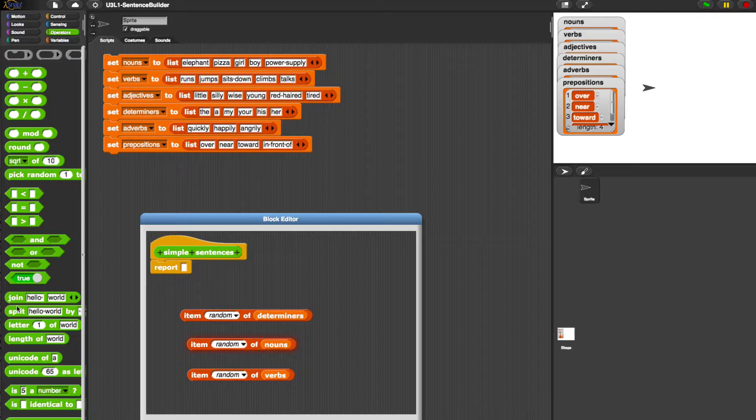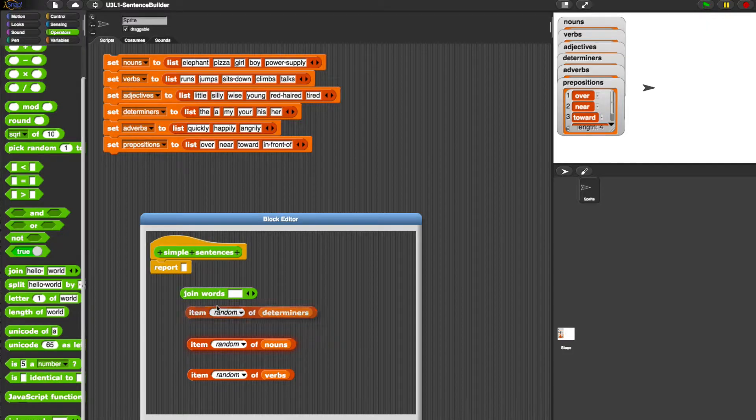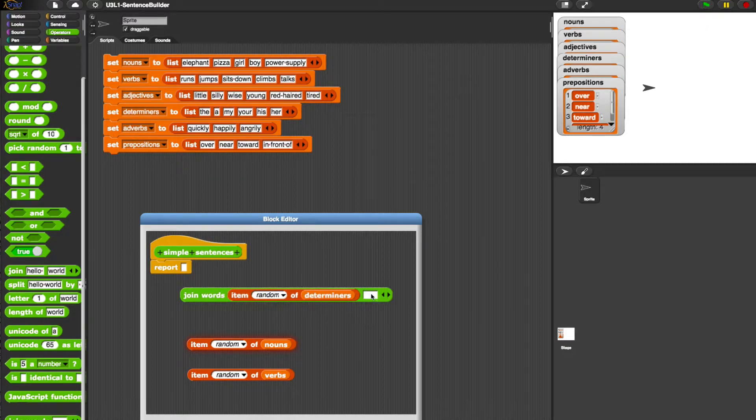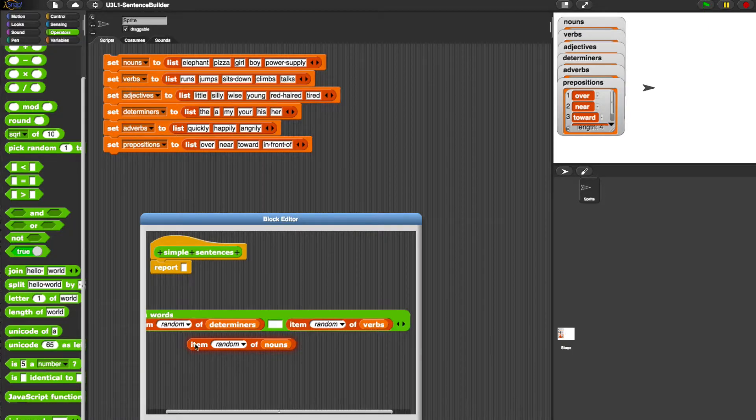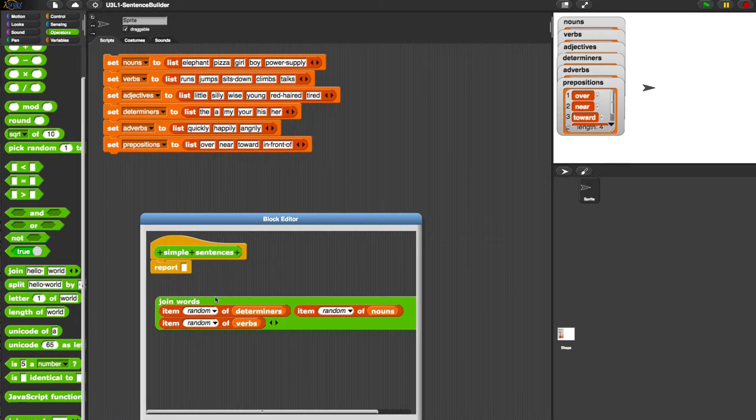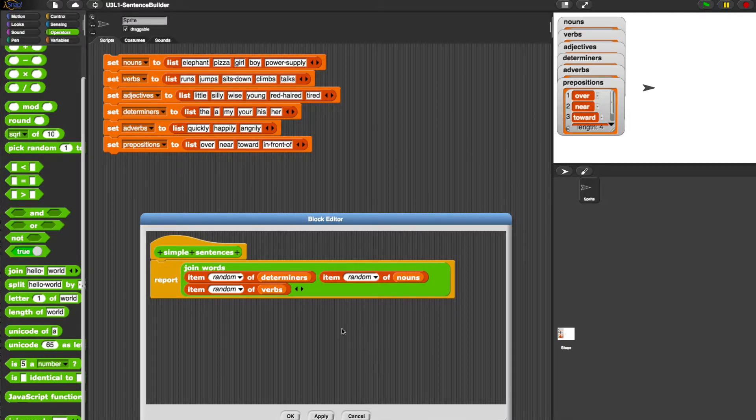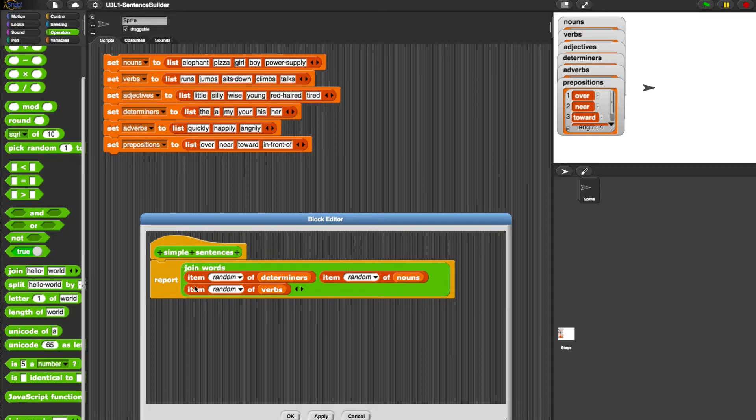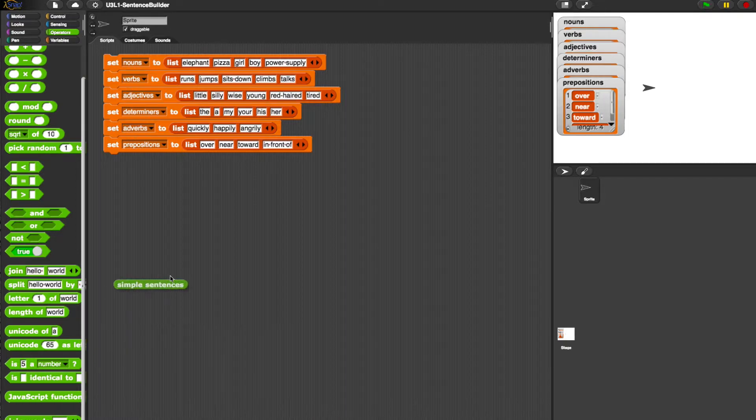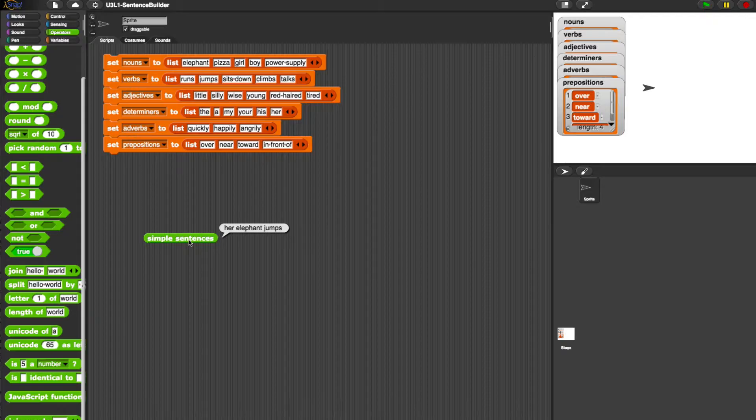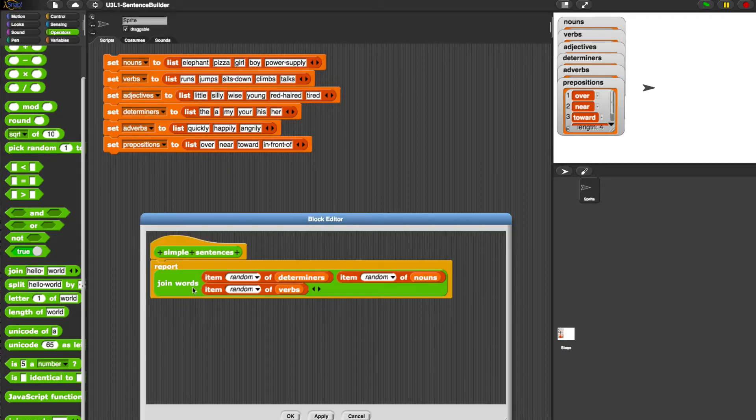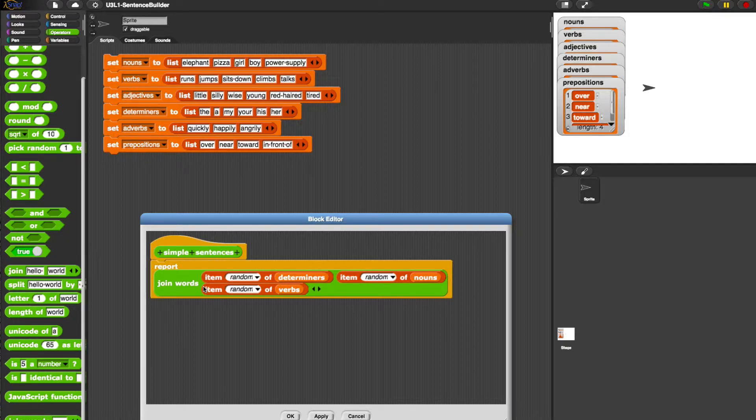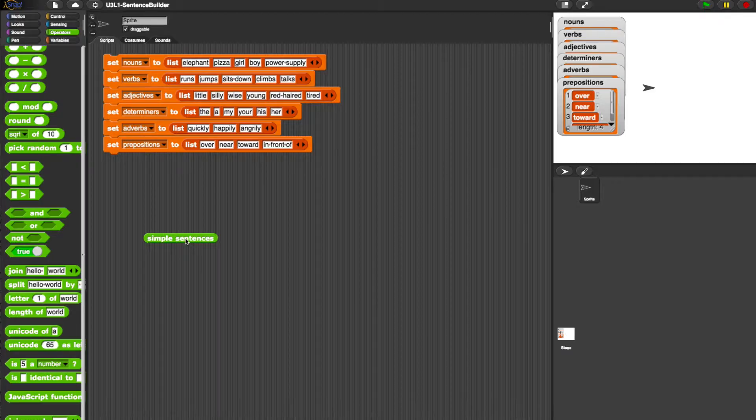But now we need to join these. So we could join them with a space or we could choose to join words. So if we tell it that these are words, then it should allow us to join these with a space in between them. So this is simple sentences. Let's drag out the simple sentences block and click. The boy sits down. The pizza sits down. His boy talks. Her elephant jumps. So it looks like it's working. And because inside here we used the join words instead of just join, it's automatically putting a space between them.